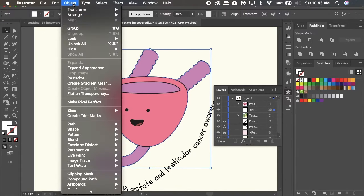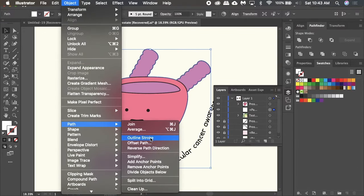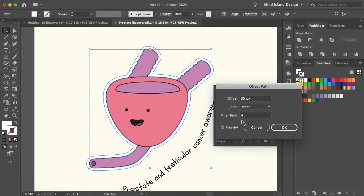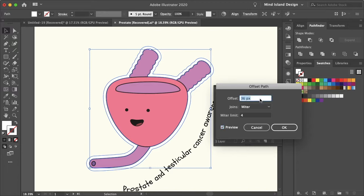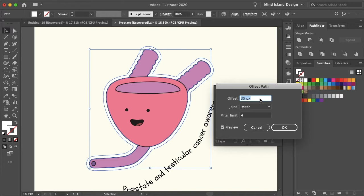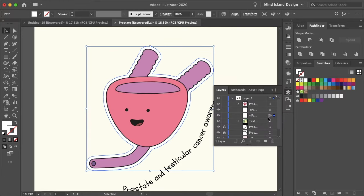So now if I go to Object, Path, and Offset Path and select Preview, this outline as you can see is your die-cut. You can adjust the offset size to your liking. I think 35 actually looks good, so I'll select OK.